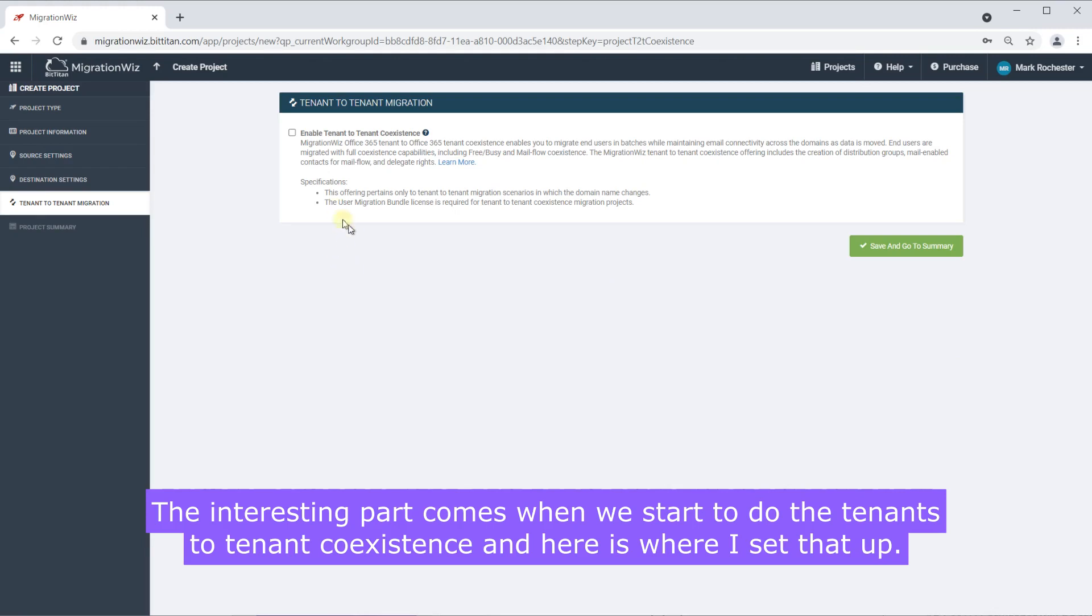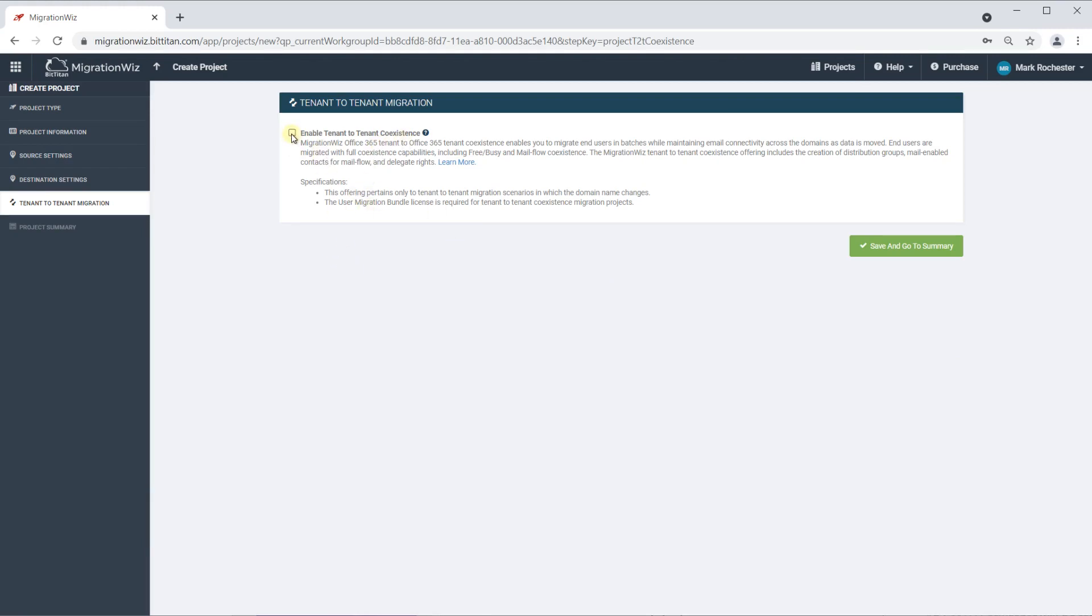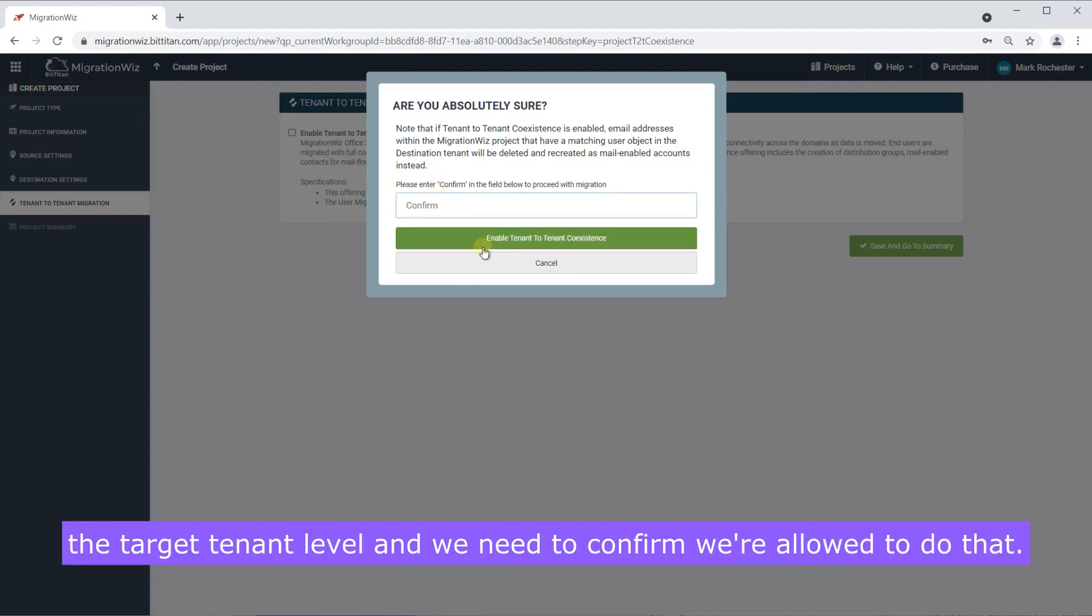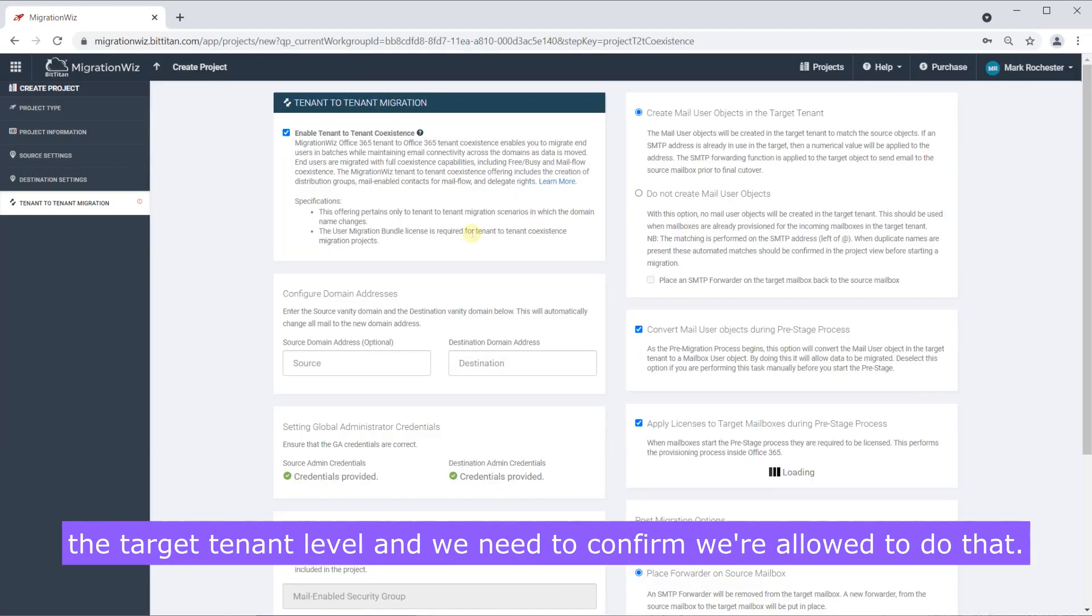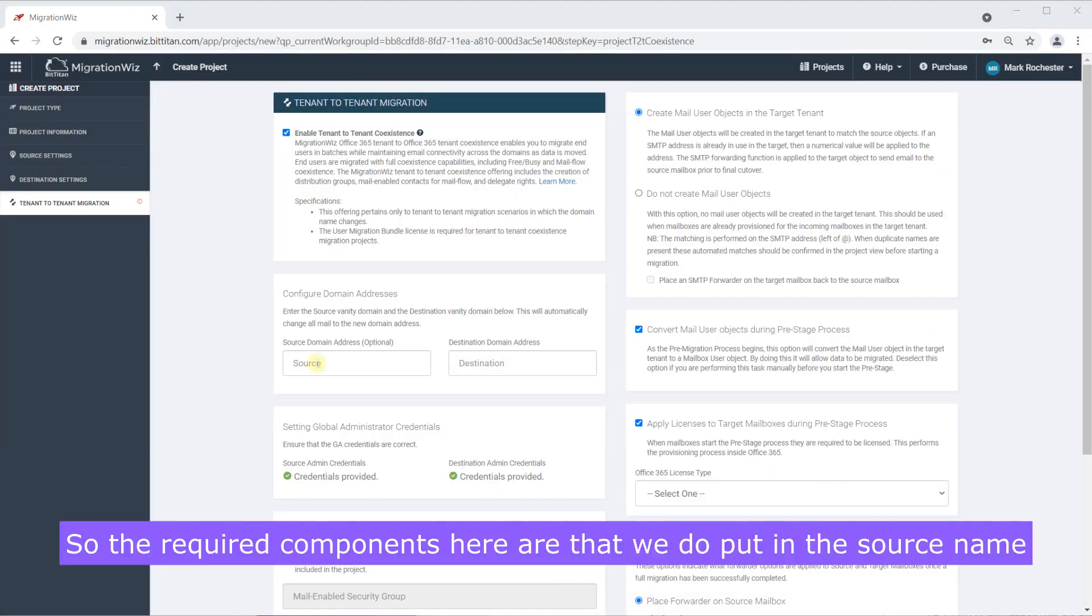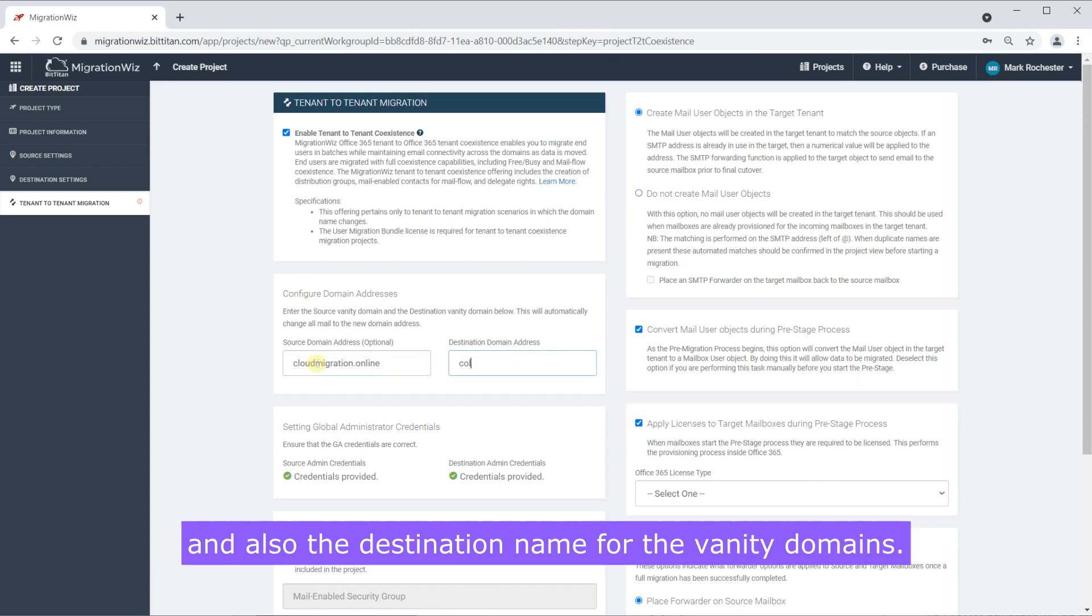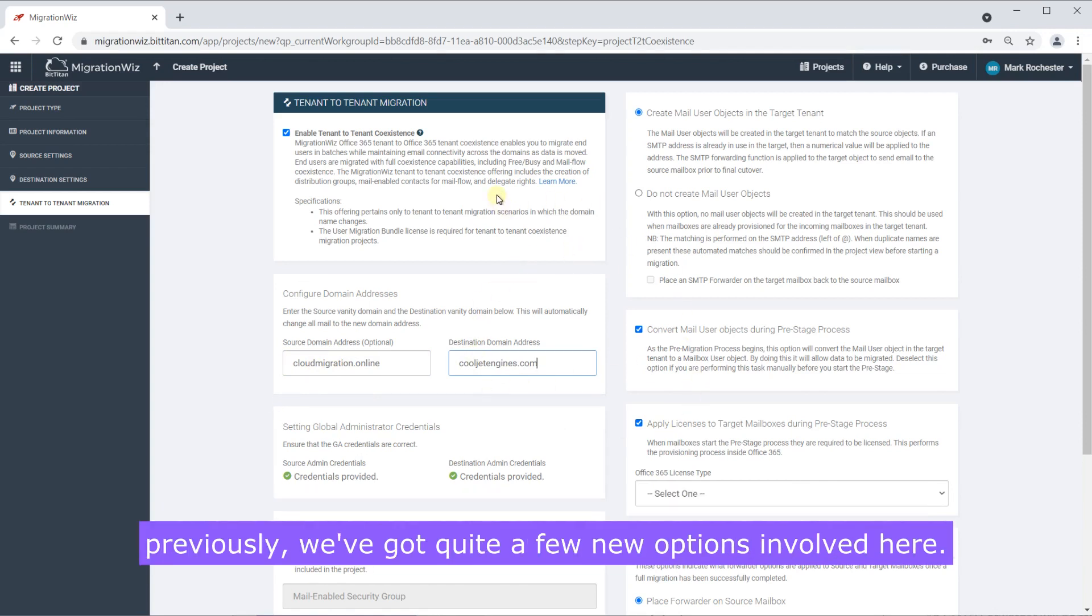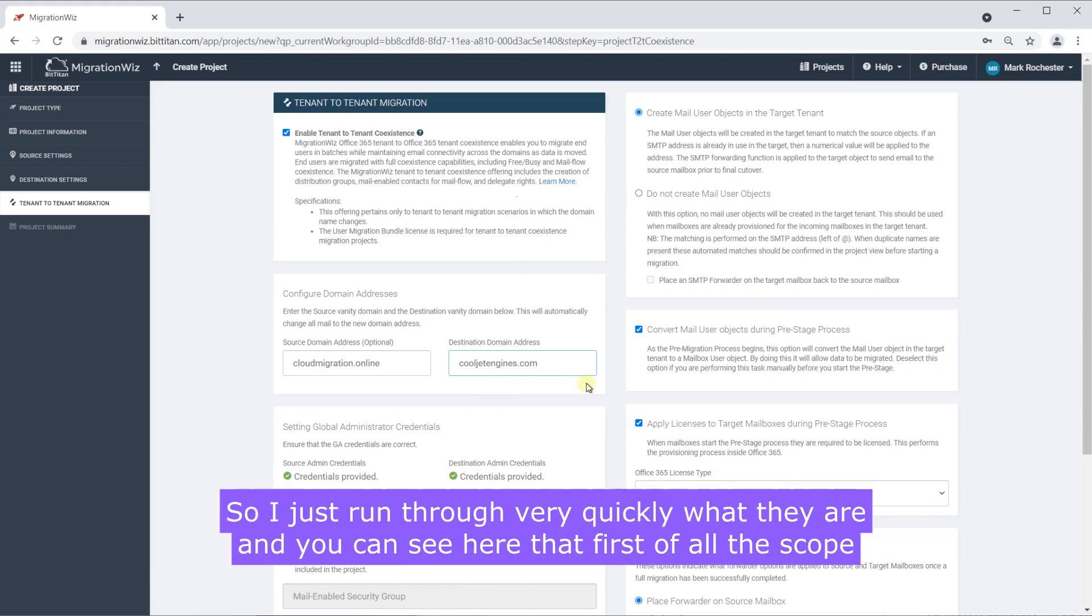Now the interesting part comes when we start to do the tenant-tenant coexistence and here is where I set that up and tick this box and enter confirm because we are going to make changes at the target tenant level. So the required components here are that we do put in the source name and also the destination name for the vanity domains. This is important when we're setting up coexistence but you can see now if you've done one of these projects previously we've got quite a few new options involved here.